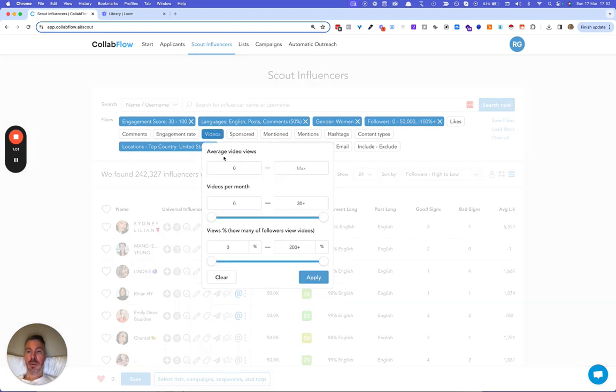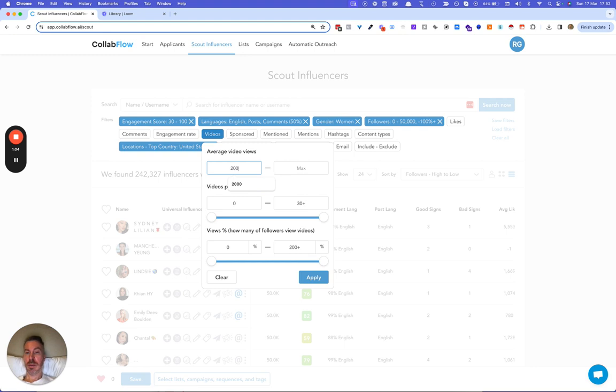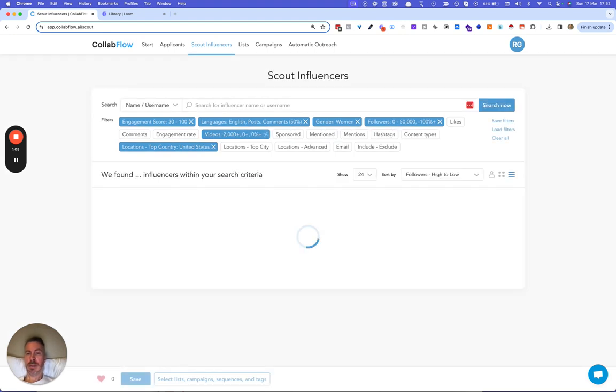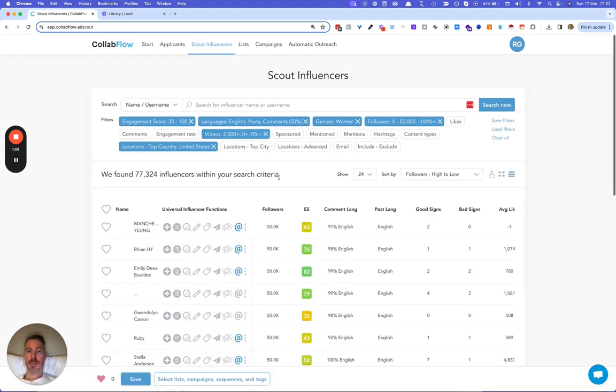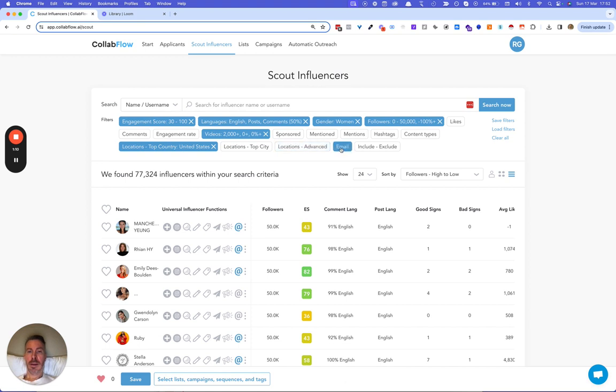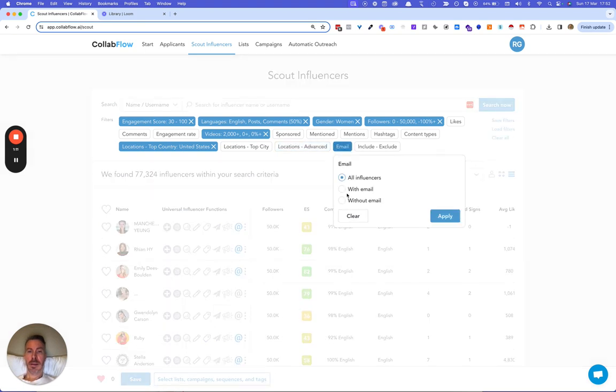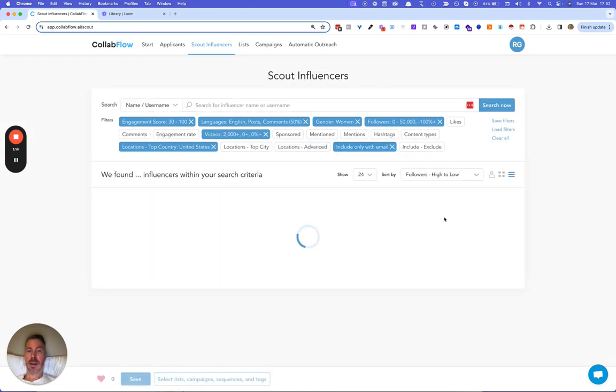I also want to find people who have video views over 2,000. Then I'll select influencers with emails so I can reach out to them through the system.